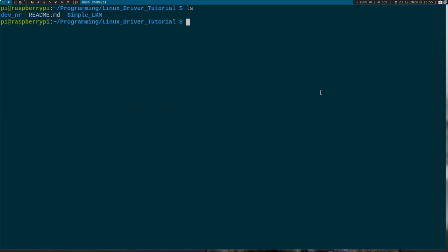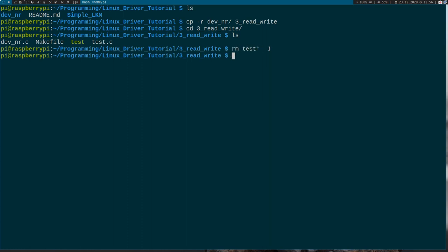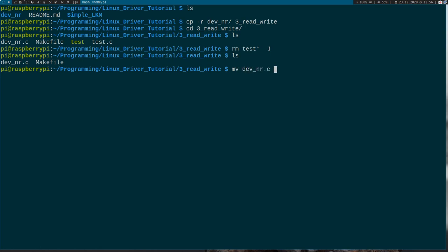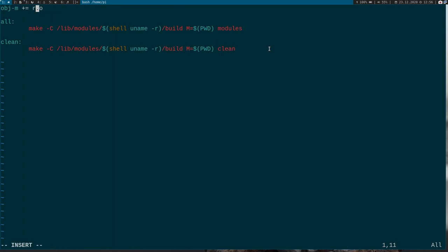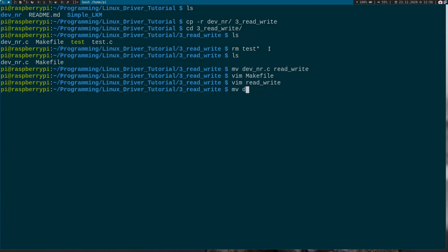I'm connected over SSH and as you can see I have two folders for the two Linux kernel modules I have already created. Now let's just copy the code from last time and create a new folder and go into it. We have the source code for our kernel module, a makefile, and a test program I used last time which I won't need any longer, so I can remove it. Now let's rename 'device_number' to 'read_write' and change the makefile as well, and of course give it the .c ending.